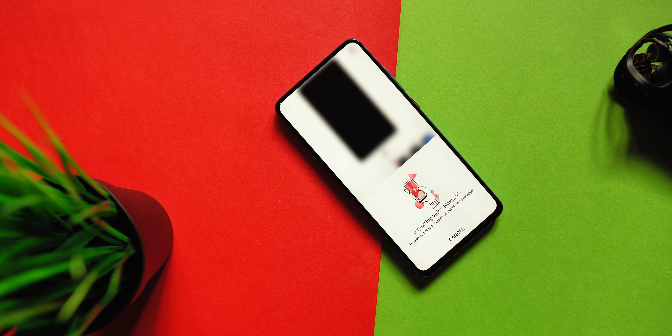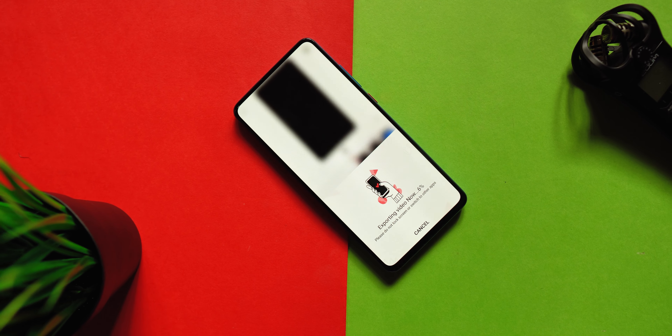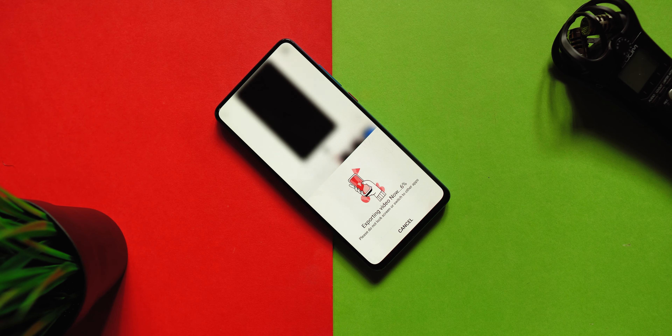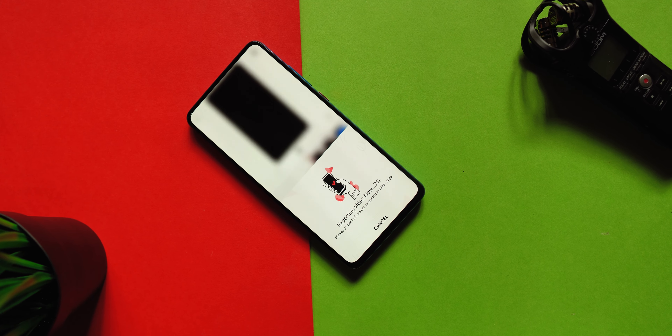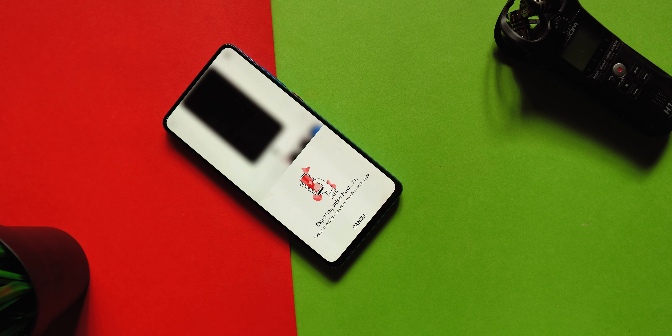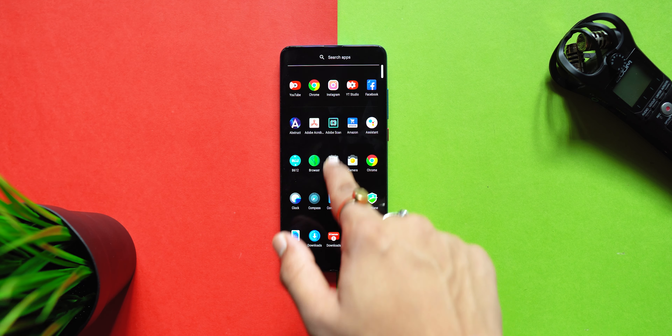This app is called FilmoraGo and you can easily download it for completely free. Recently, you get an update in this app and after that, you get a vertical UI rather than the horizontal.